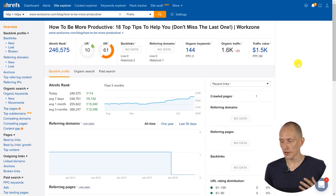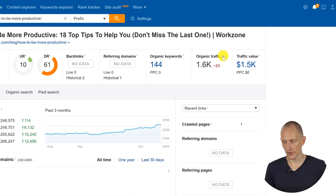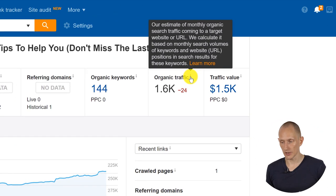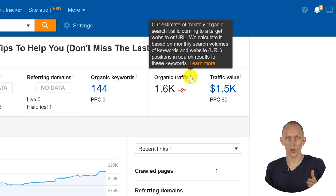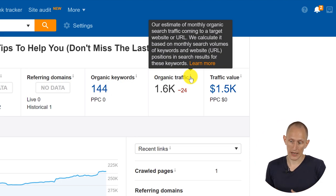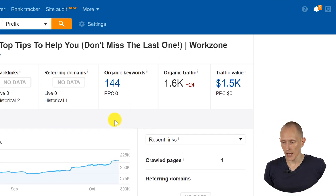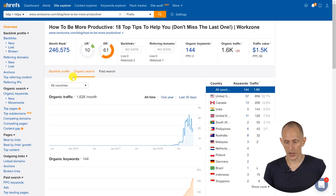And here — this is what Tim was talking about. This is an estimate of the organic traffic — the monthly search traffic coming to this URL. This is calculated not only on the specific keyword, but on all the keywords it ranks for and the positions it has. We can get more information on this in the organic search tab.